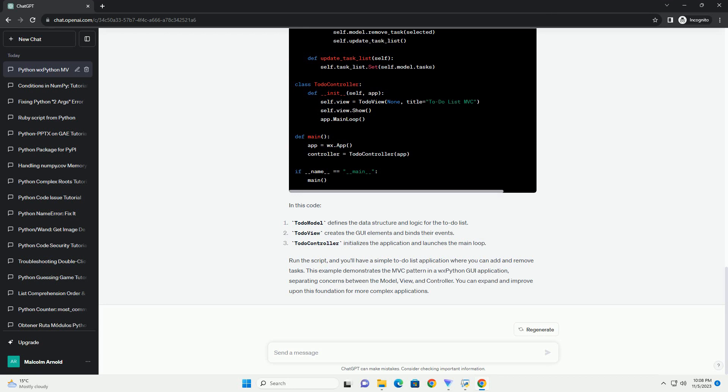If you decide not to use WXPython for your MVC application, here are a few alternative frameworks. Tkinter is a built-in Python library for creating graphical user interfaces. It's simple to use and is a good choice for smaller projects. PyQt slash PySide,